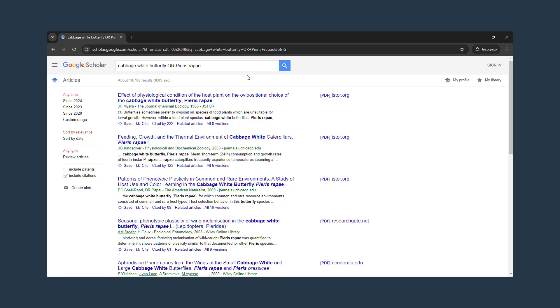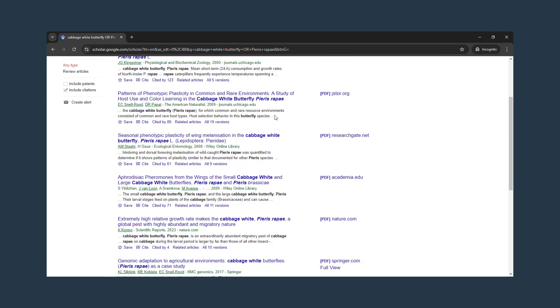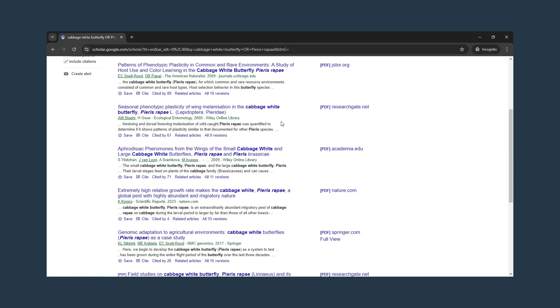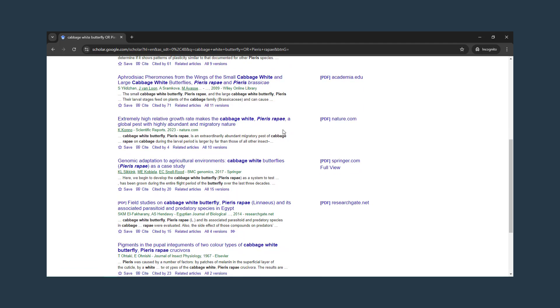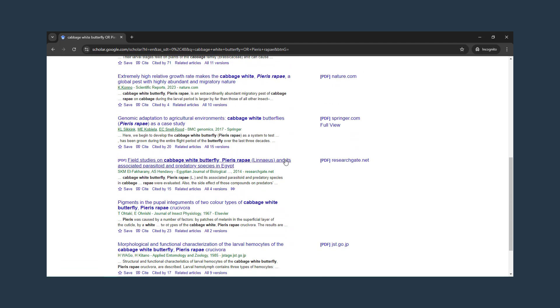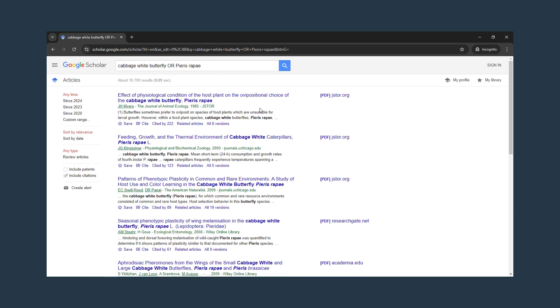Skimming this list of results can give us ideas for more specific topics to look into. Pheromones, migration, parasites, temperature, etc. could all be narrowed topics for a more focused search.